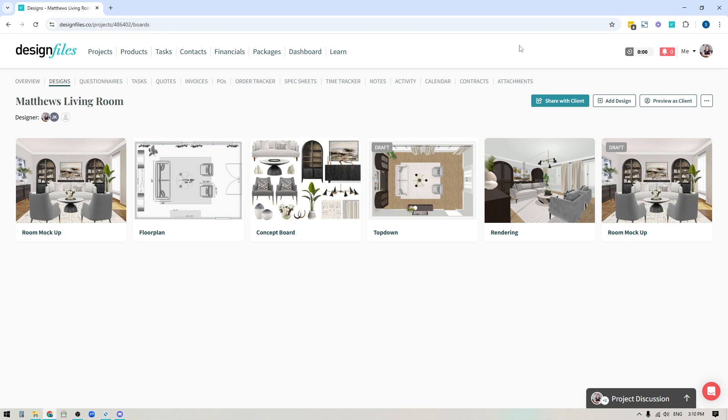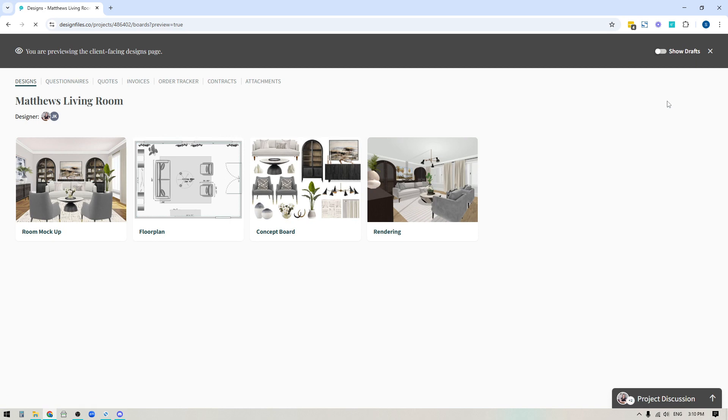Now the update that I'm referring to is this new option right here where you can preview the project as a client. And the best thing about this is that if I click this, it's basically going to show me the exact view my client would see if they logged into their client portal to review the project.